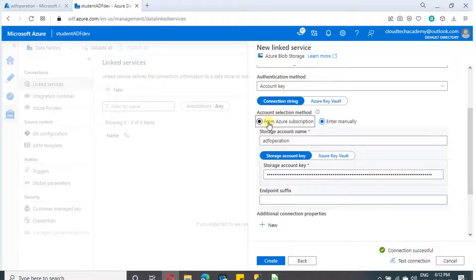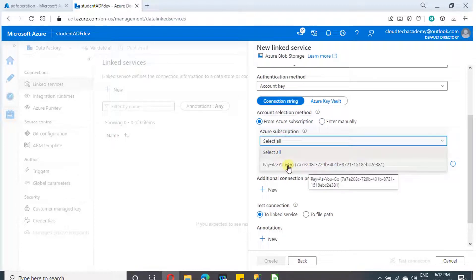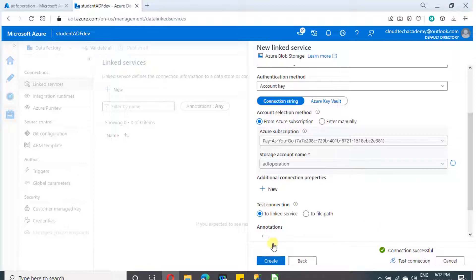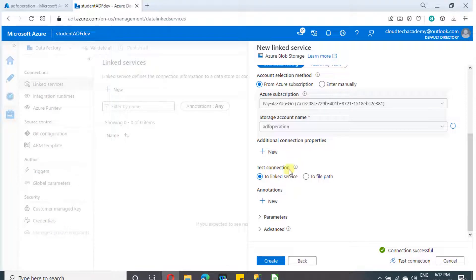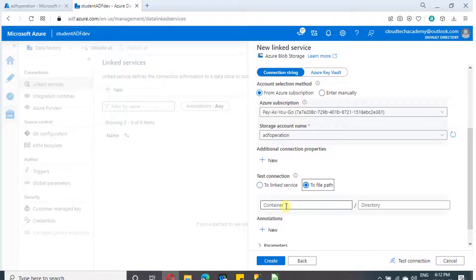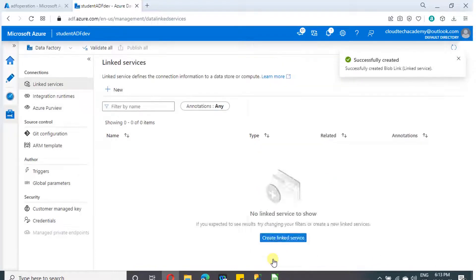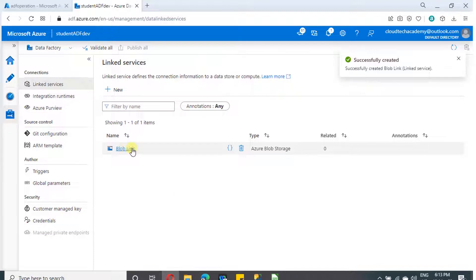Let me show the other option as well. If you go with From Subscription, you can select the subscription name and the storage account name from the dropdown and click Test Connection — either way works. If you scroll down, you will have two options for testing the connection: to the linked service, or to a file path. In case you are using SAS URI, you can generate a SAS token restricted to the container level or file level, and test to the container name and directory. As of now, I'm going with to the linked service and the connection is successful. Click on Create — we have now created a linked service to our blob.